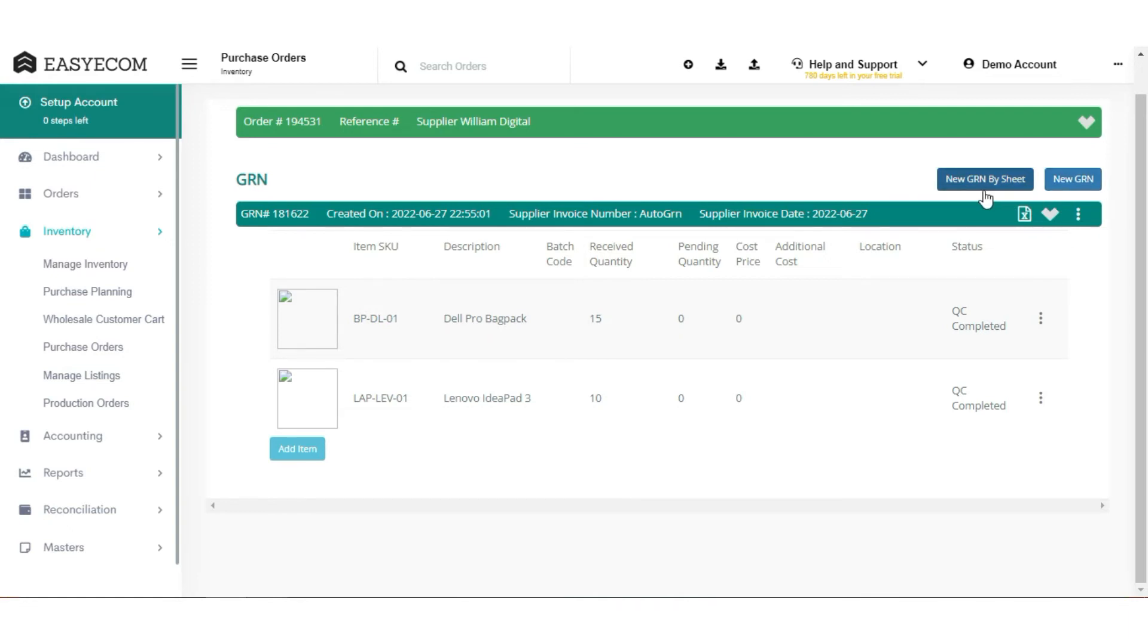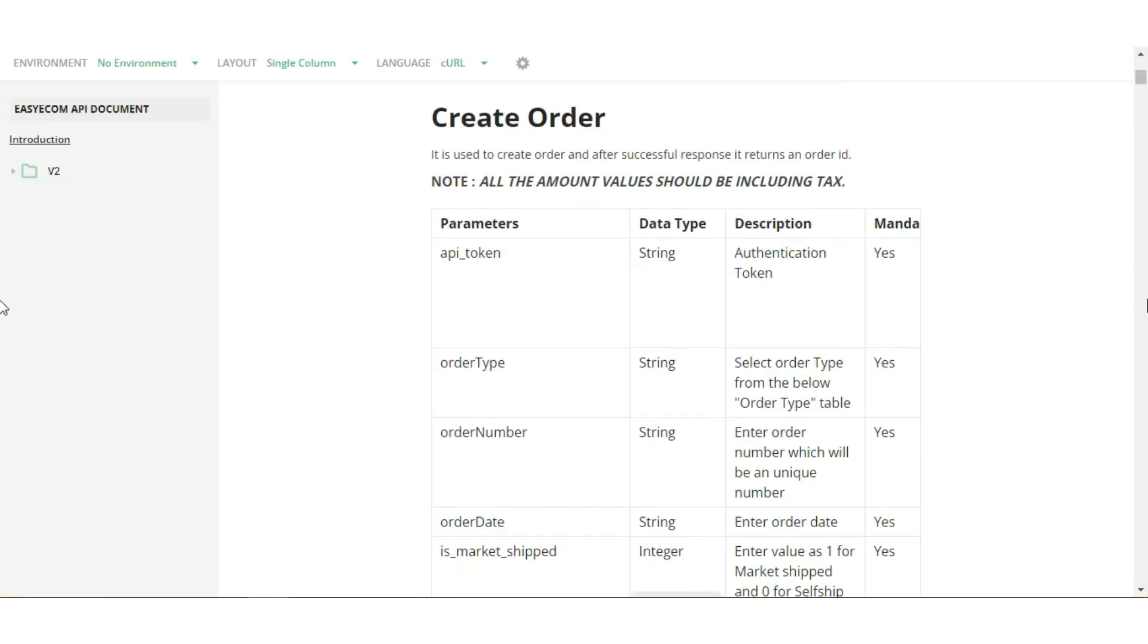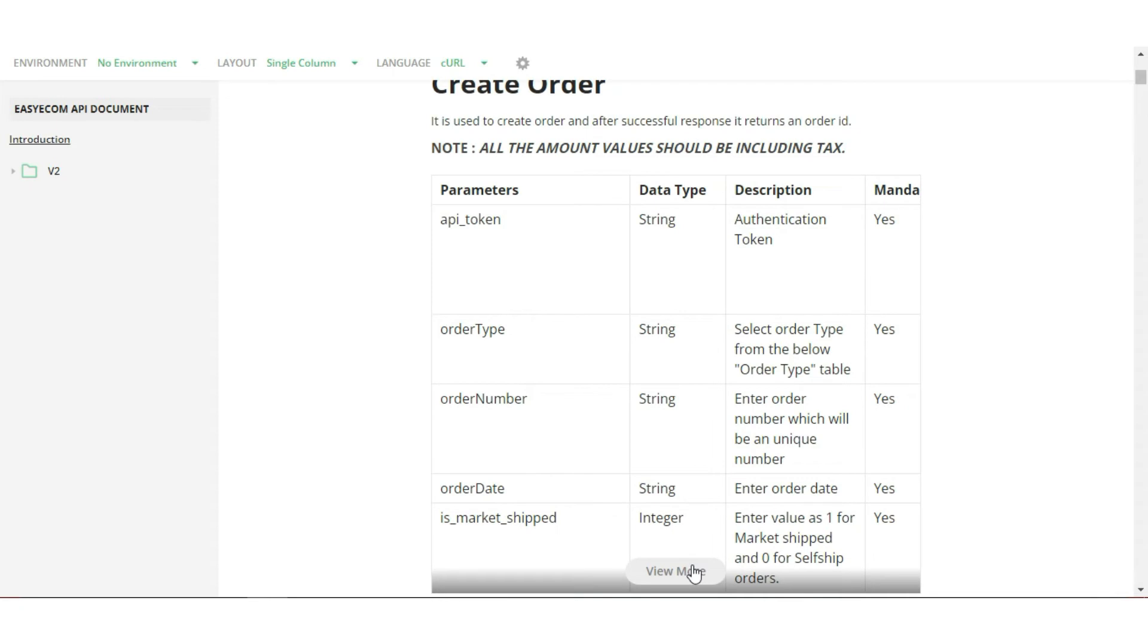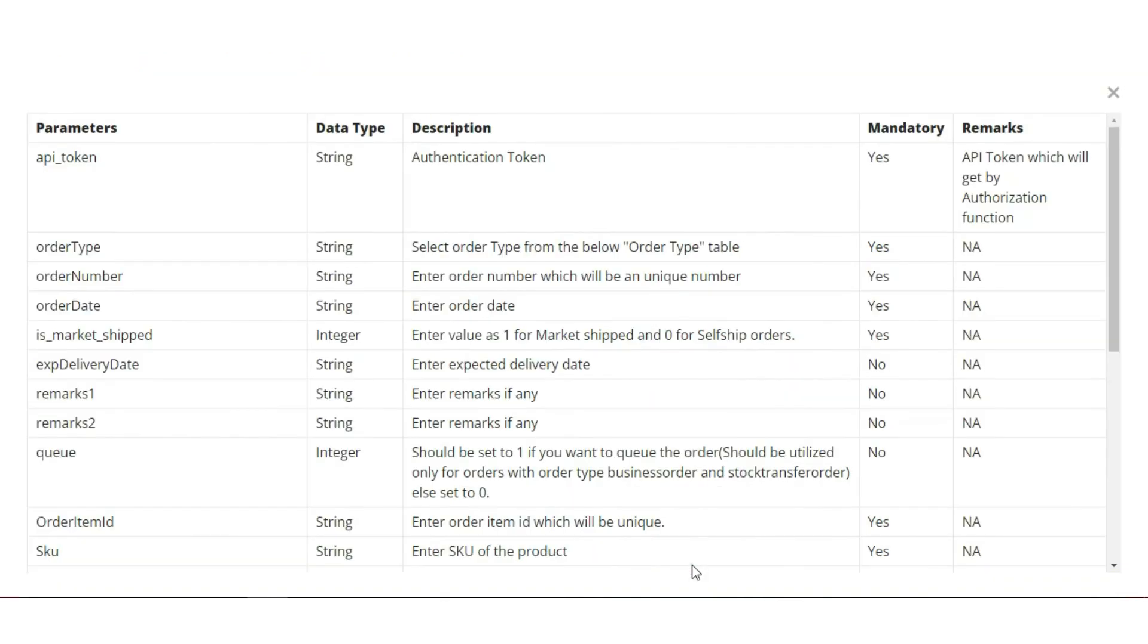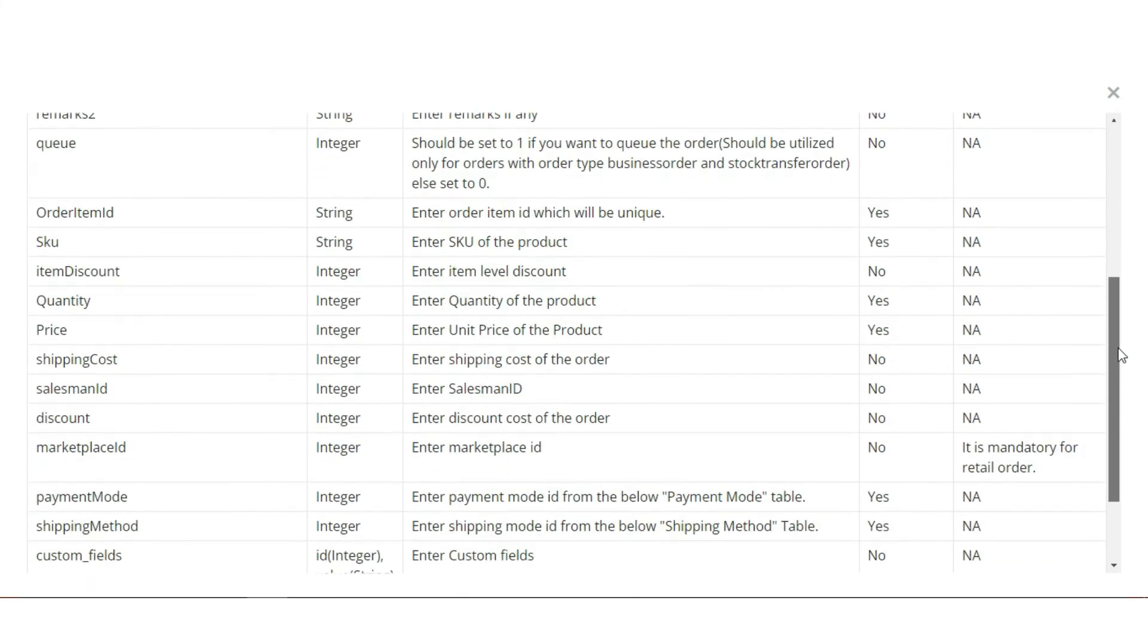Note that EasyEcom can send real-time inventory updates via webhook to the Marketplace if required. Once done, the inventory will be assigned to orders that are pushed into EasyEcom by the Marketplace via Create Order function. All the mandatory parameters are mentioned in the API document.